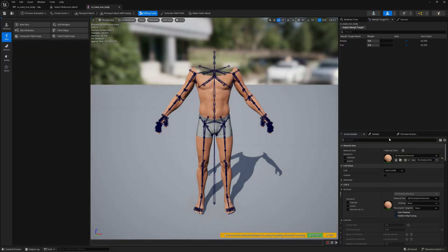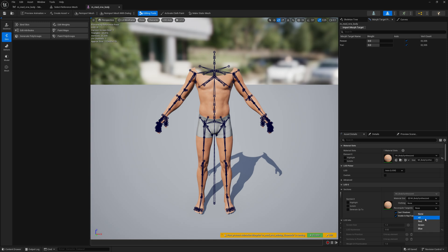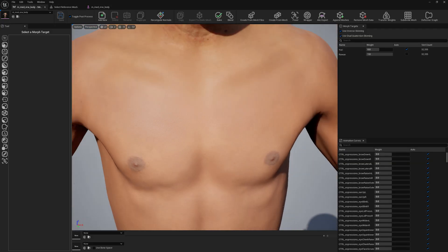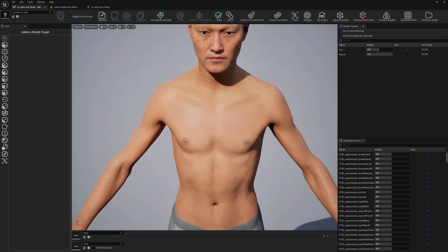If you have this seam here, just go to Persona, search for the body material Recompute Tangents, just set it to green, save, and that's it. Easy fix.